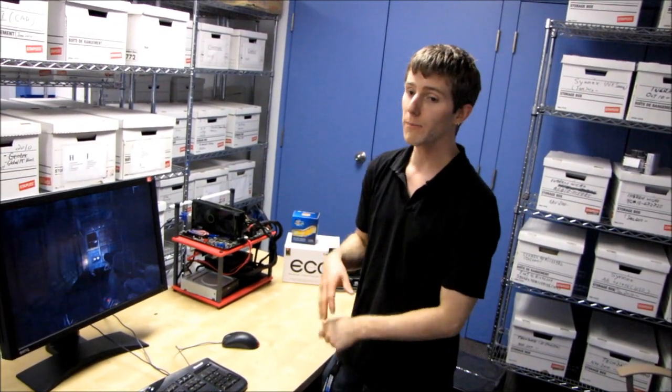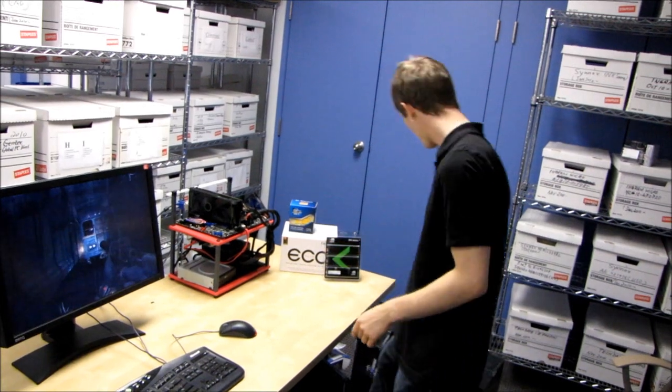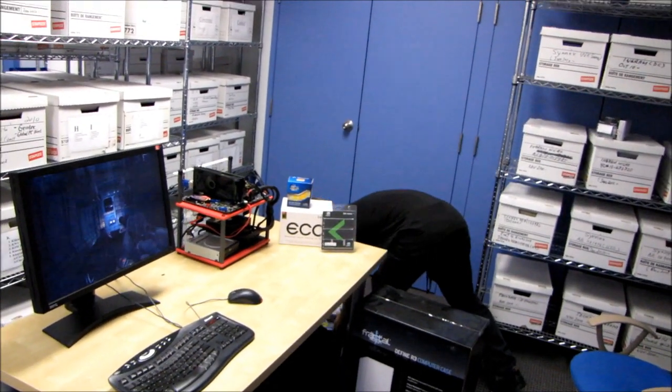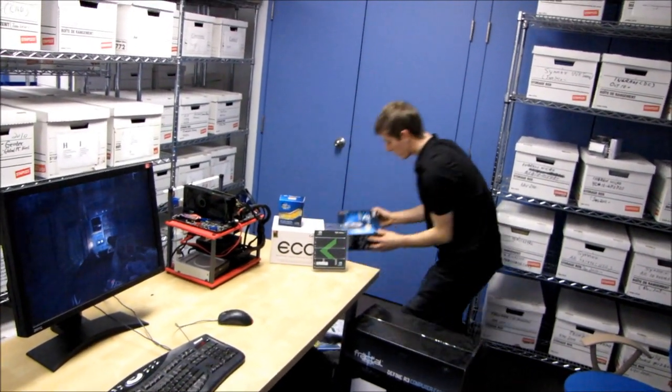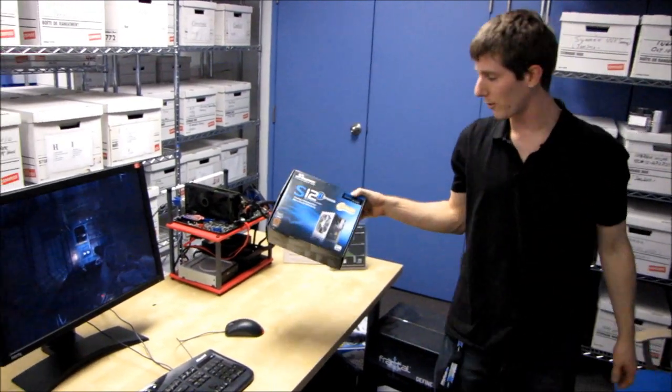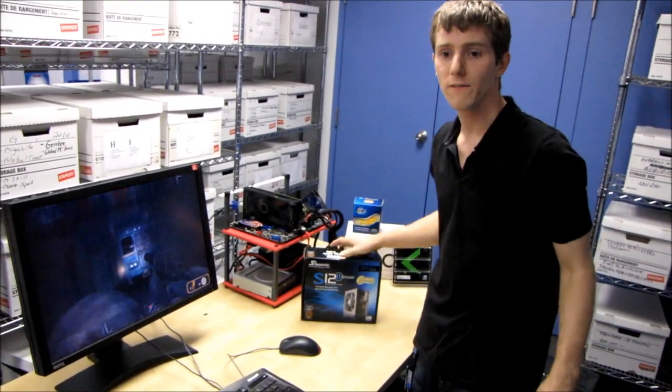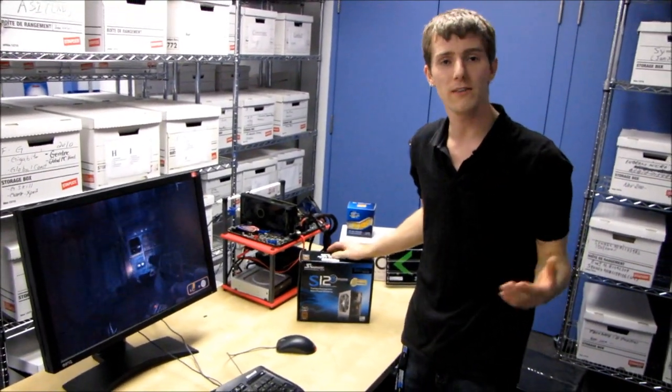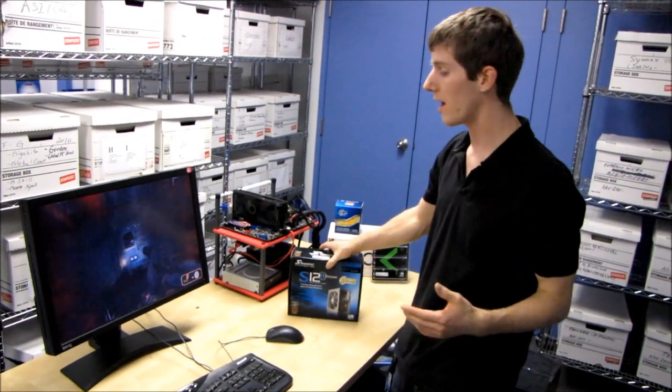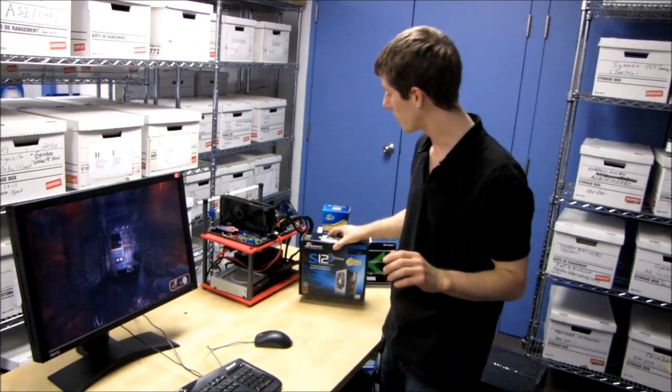You get an upgraded power supply. You get the S12 620 watt power supply with the performance package versus a basic Seasonic 400 watt power supply with the base package.